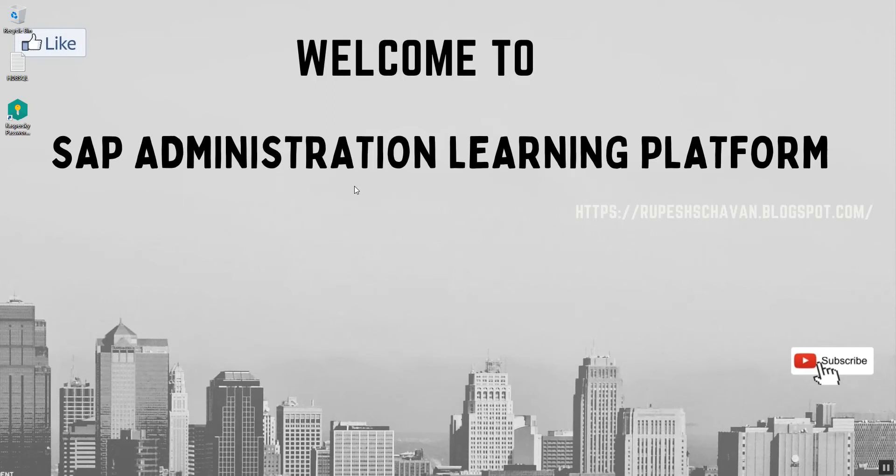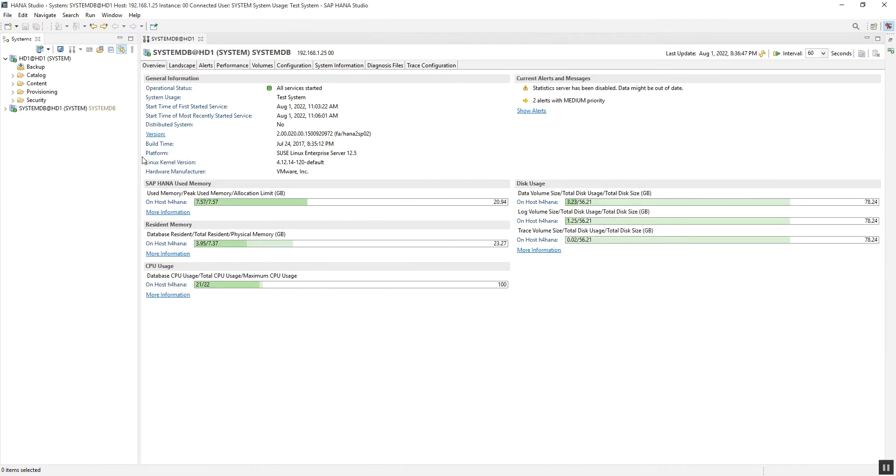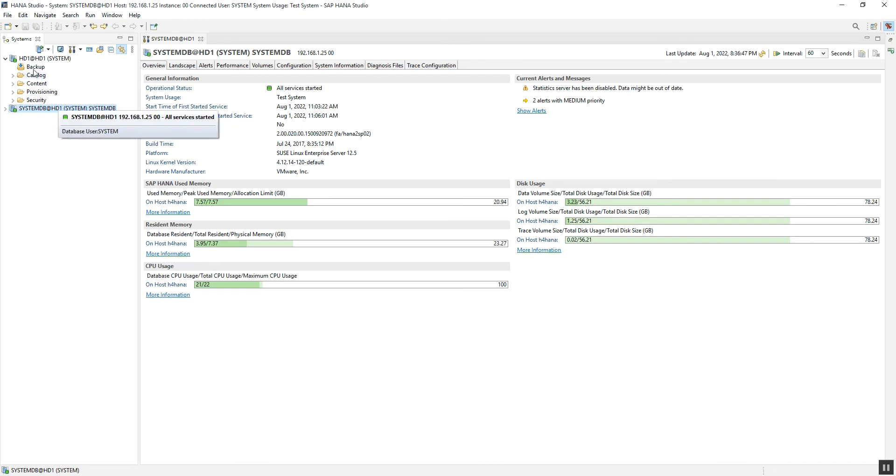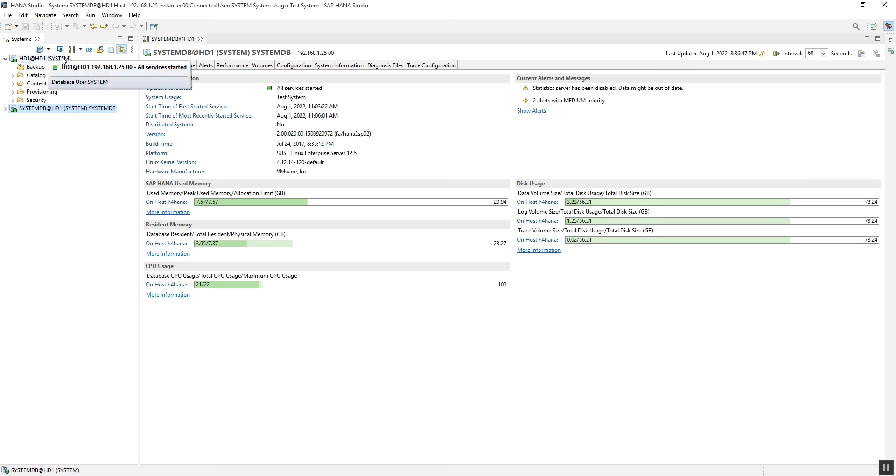In HANA Studio, we can handle multiple database connections. In our case, we can see that we have two databases—these are isolated databases: systemdb and the tenant database. In some cases, we can have multiple tenant databases.